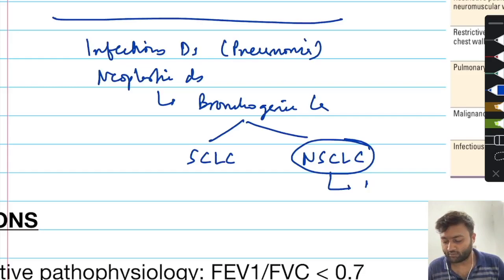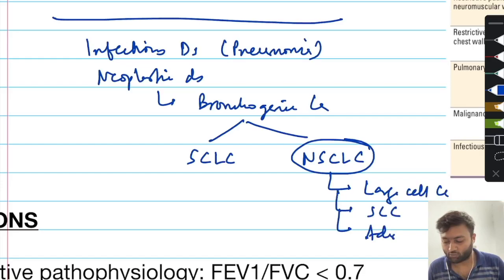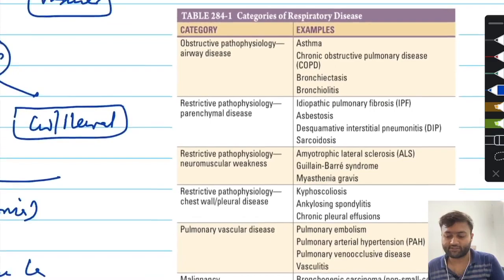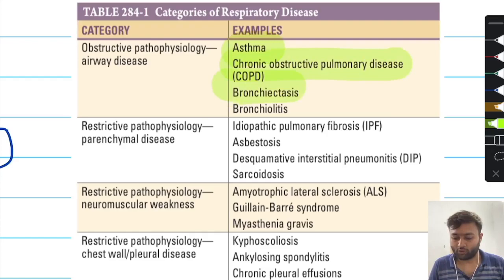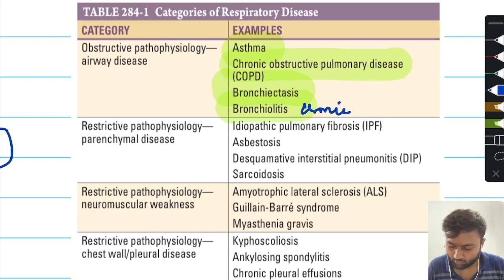Non-small cell lung carcinoma is further subdivided into large cell carcinoma, squamous cell carcinoma, and adenocarcinoma. All of this information is presented in a table from Harrison. In the obstructive pathophysiology, there are four important diseases: asthma, chronic obstructive pulmonary disease, bronchiectasis, and chronic bronchitis.